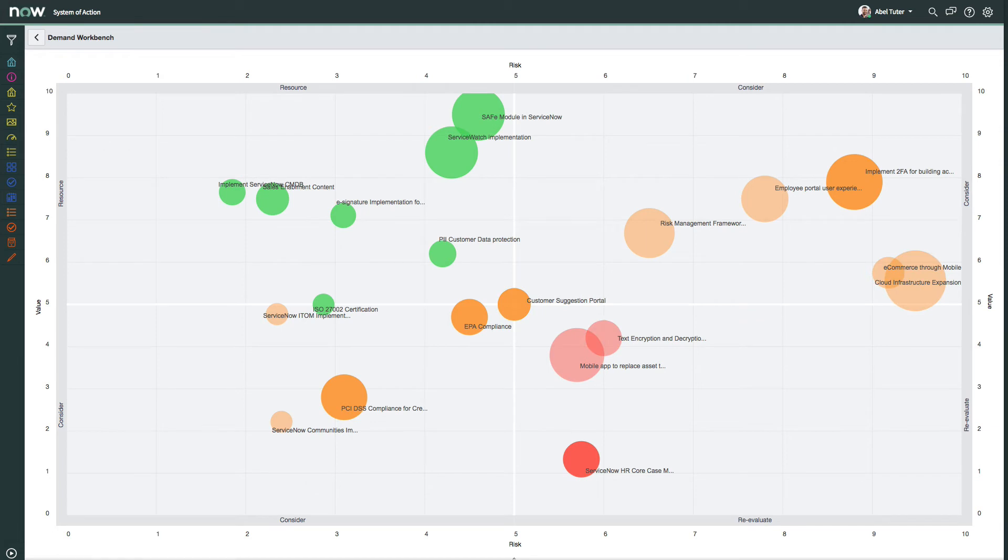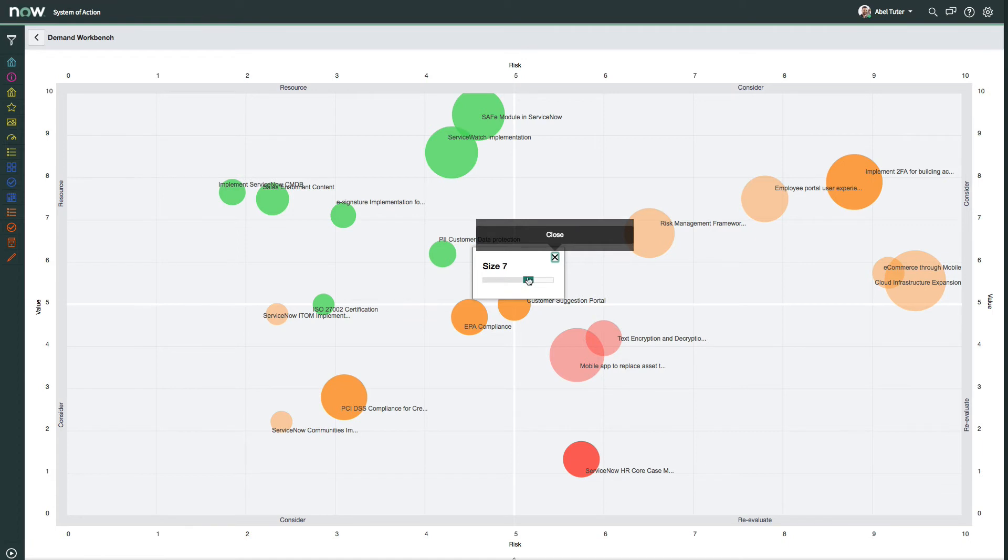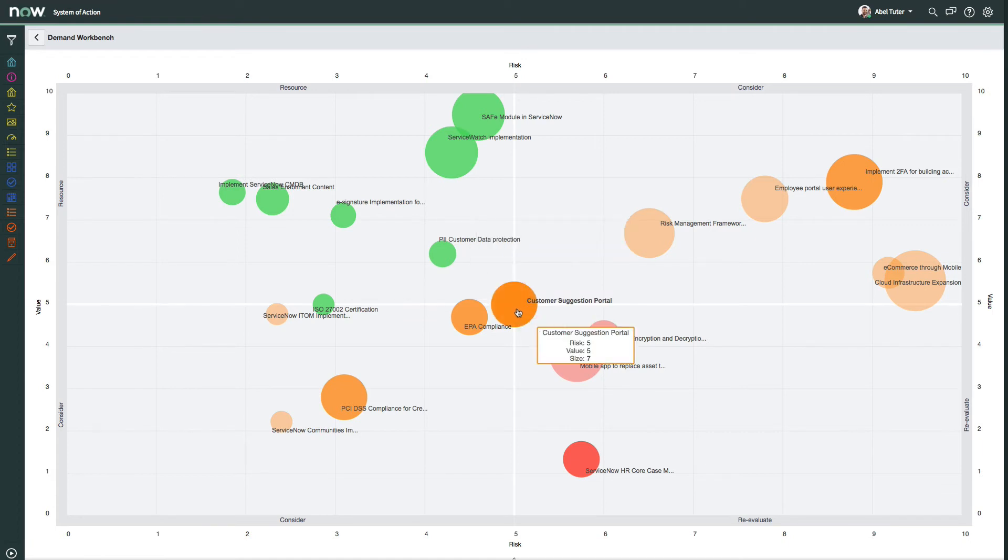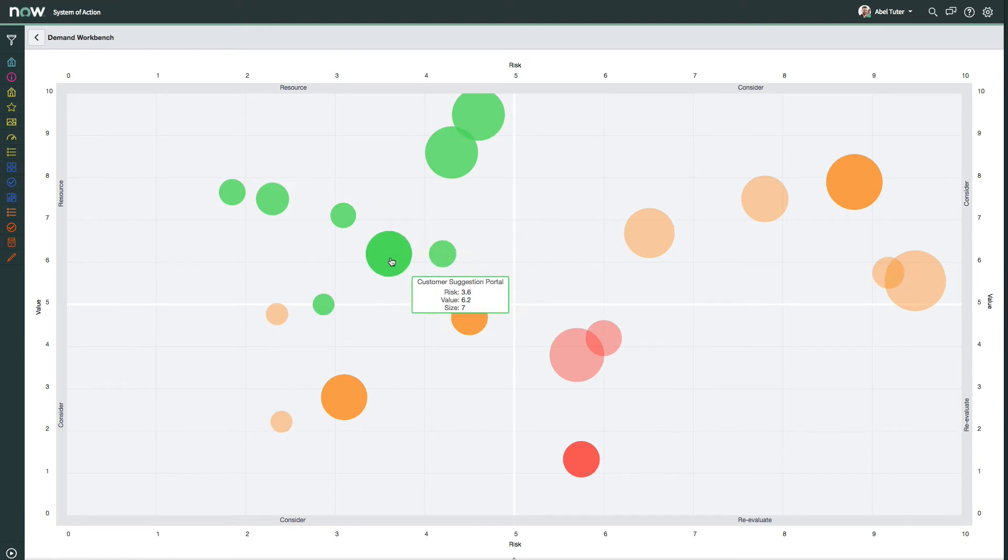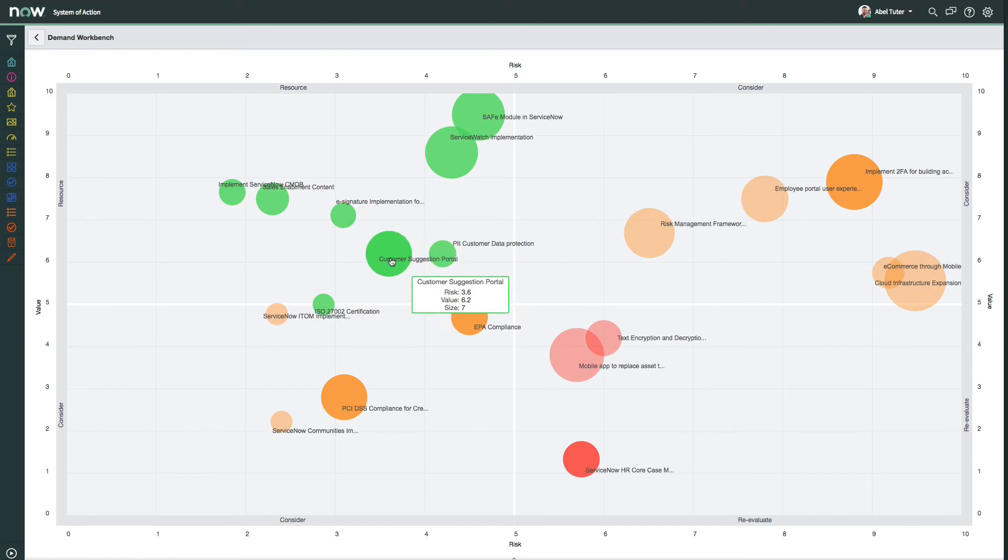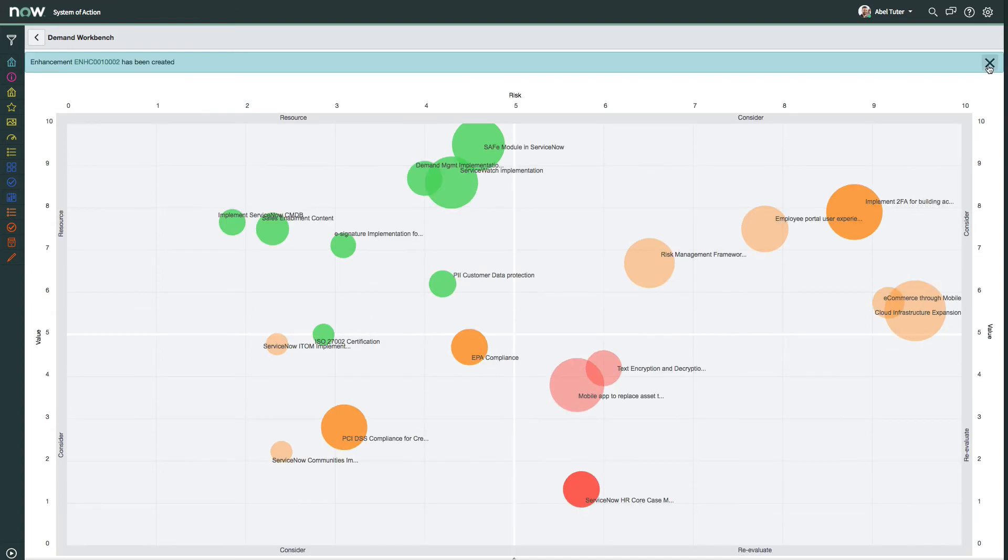Each bubble also contains a label with the name of the demand. You can point to a bubble to view a summary of the demand. You can click a bubble to change the size of the demand. Dragging a bubble will increase or decrease the risk or value of the demand. And you can right-click a bubble to view the demand record or promote it to a defect, enhancement, project, or other artifact which will also remove it from the bubble chart.